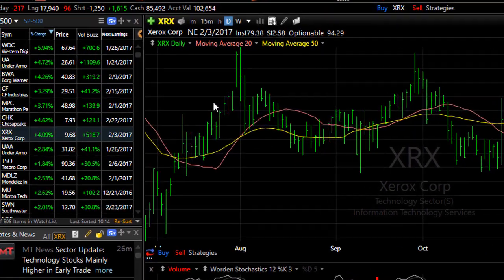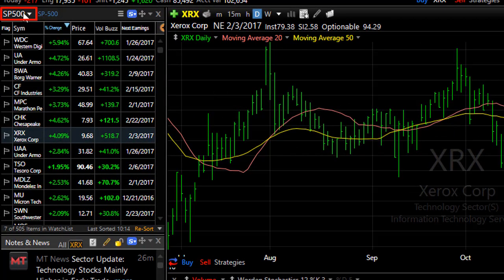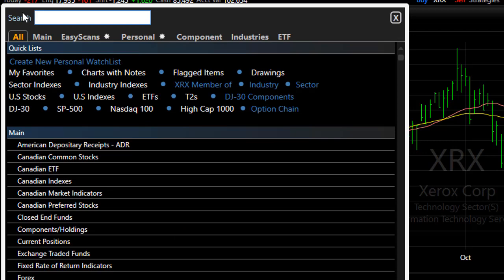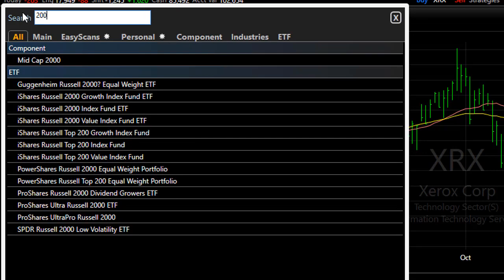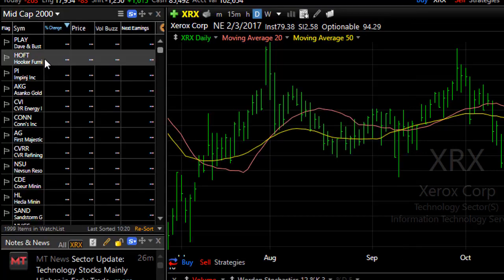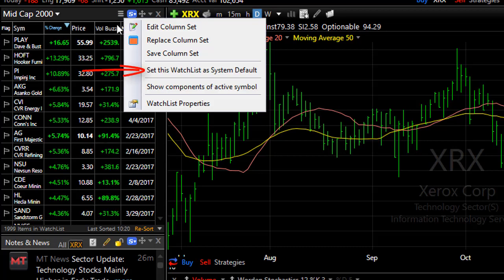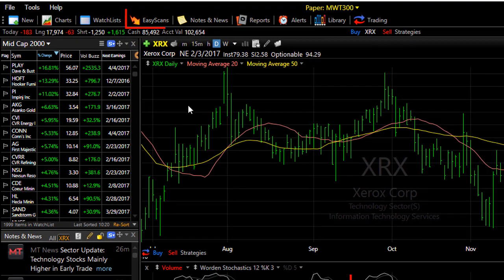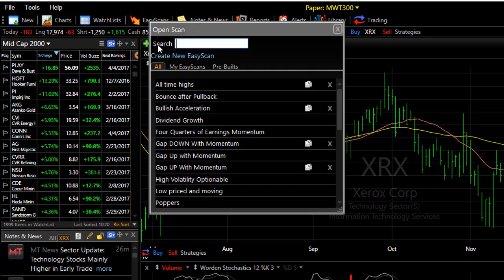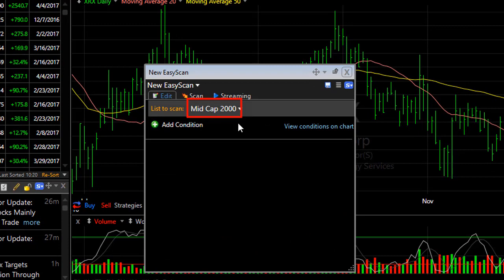Here's how you do it. In any watch list, simply from the drop down, choose the list that you want to use as your default. Once that list is in the watch list menu, click on the little watch list menu icon and choose Set This Watch List as System Default. Now, if you open a new Easy Scan, that will serve as the default watch list that you're scanning.